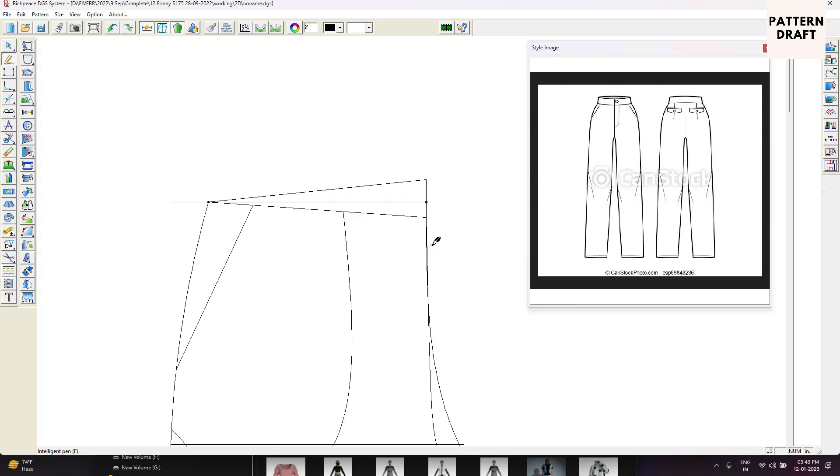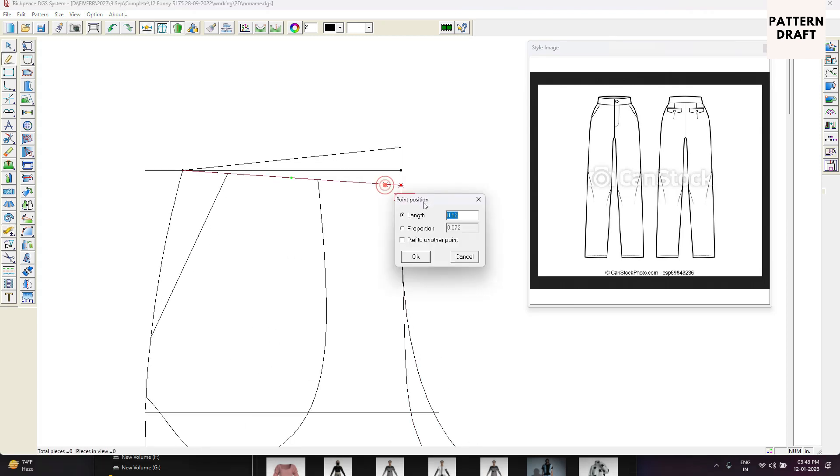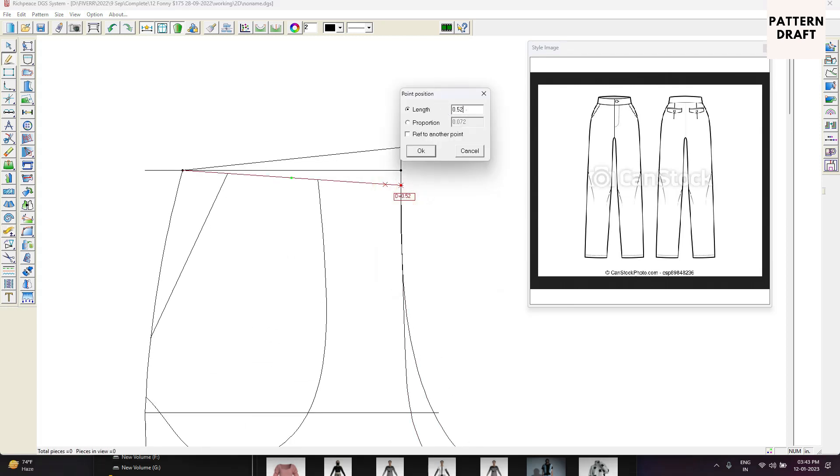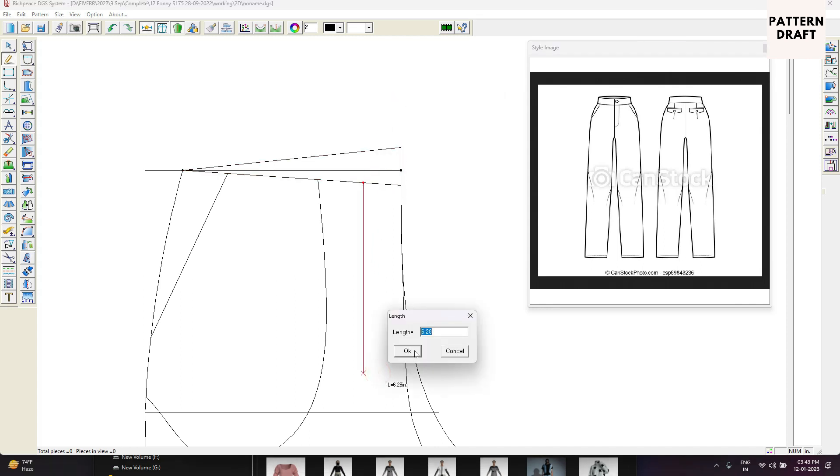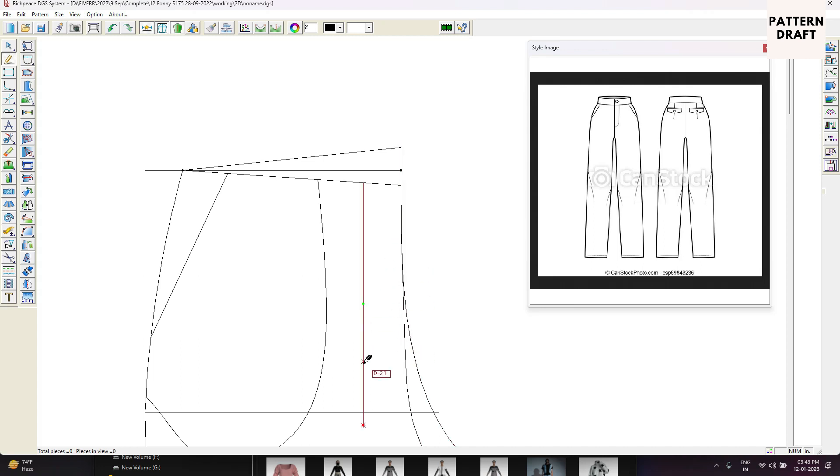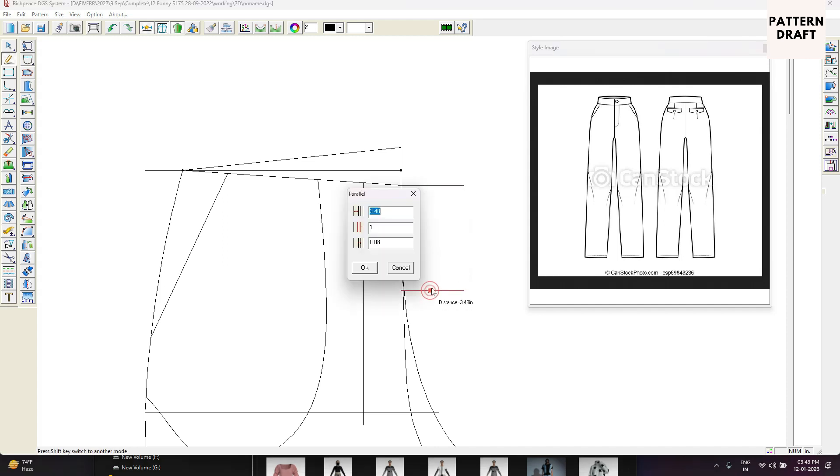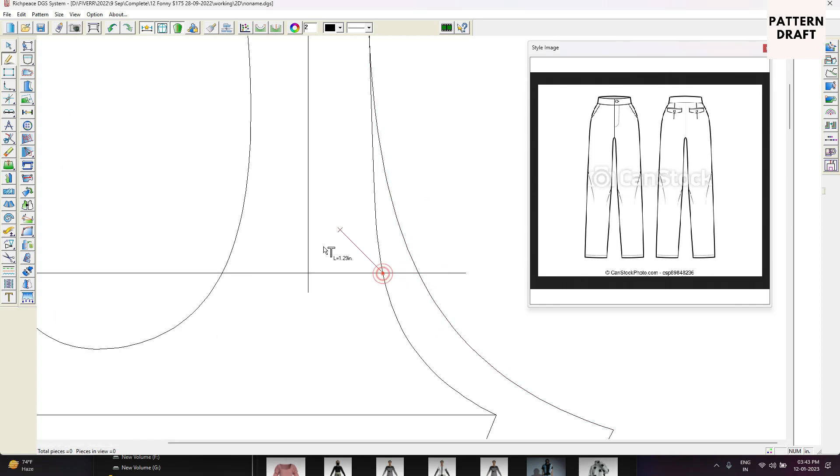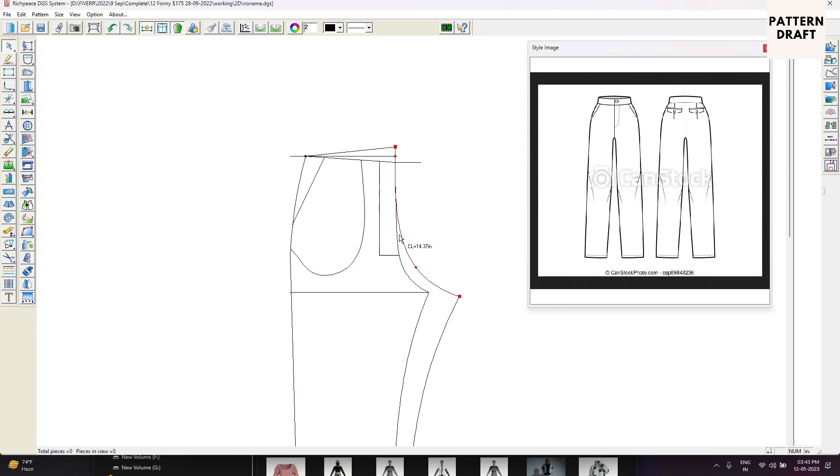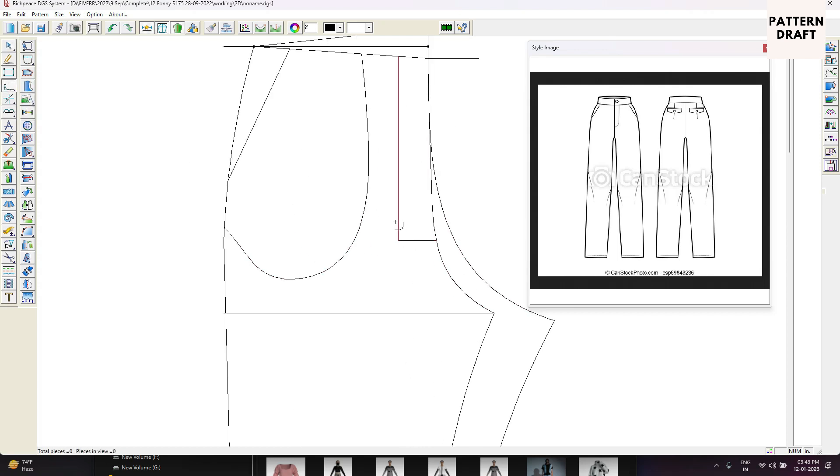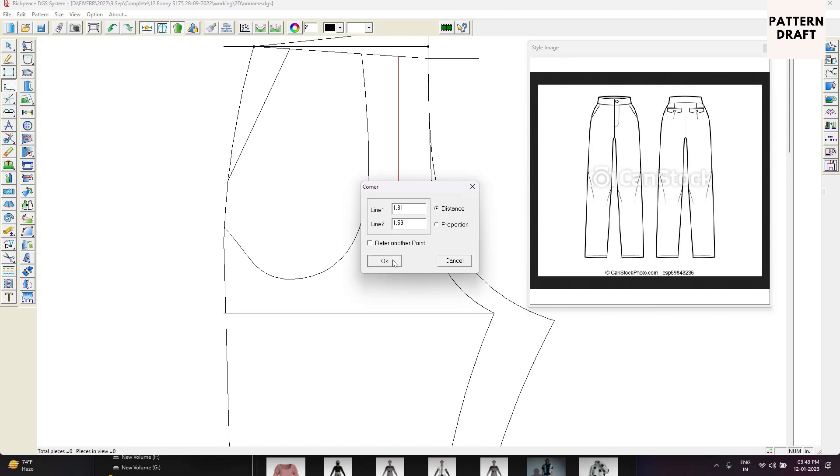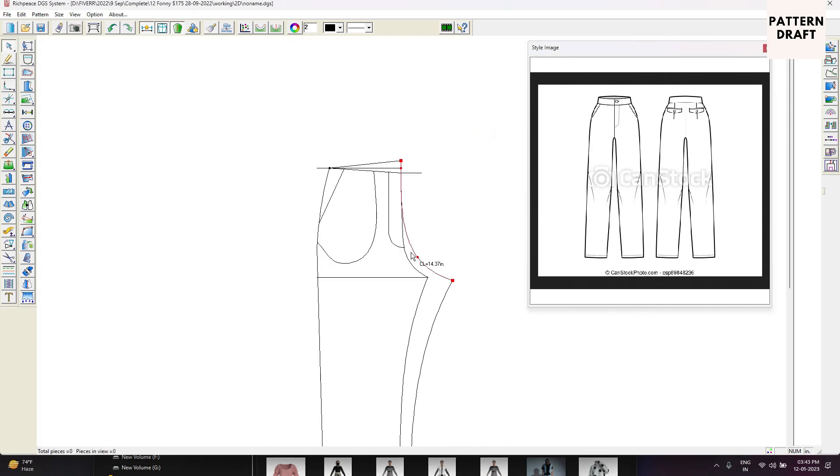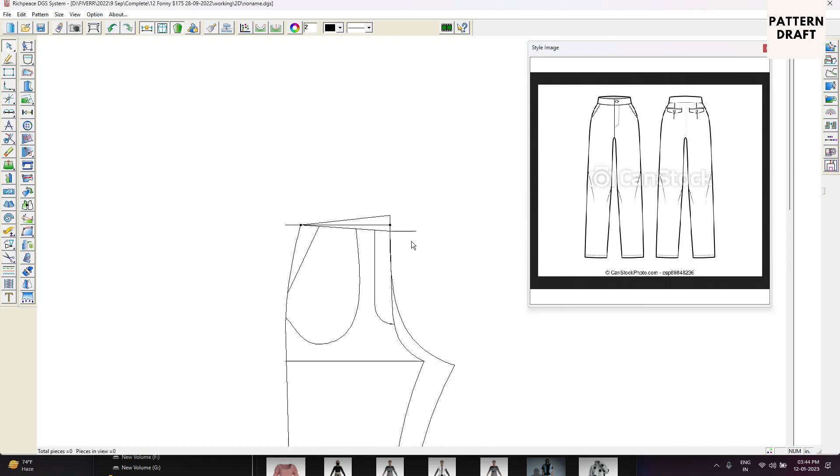Now we are going to create the waistband, but first we will create the zipper fly, so that 1.25. Length is 5, length is 8.5, length is 7.5. This will be our zipper. Just give a curve shape here.